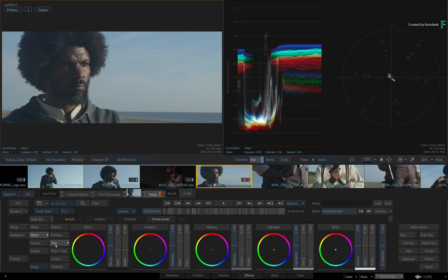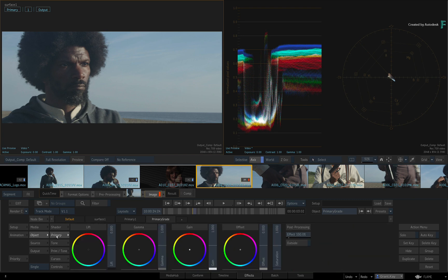Everything can be driven by the cursor, keyboard, or supported tangent grading panels. Plenty of options to choose from.